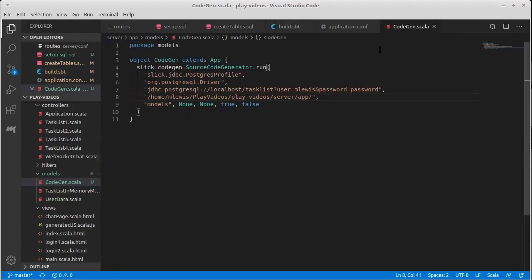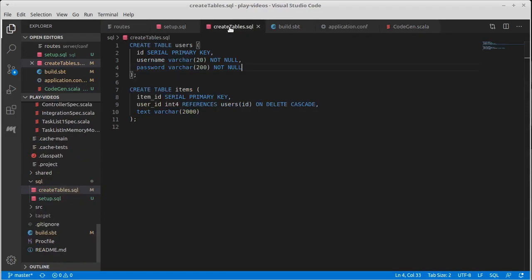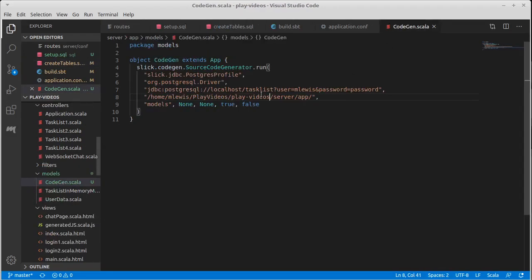So I've written a little application here. It's basically completely separate from our web app that calls Slick code gen and the source code generator dot run. Now it turns out source code generator also has a dot main in it. So you can run this directly from SBT, but then you have to type in a number of these strings as arguments. And as you can see, most of them are fairly long. So I like to actually put it as a file in my code because if for any reason I decide to change my database tables, I will have to rerun this.